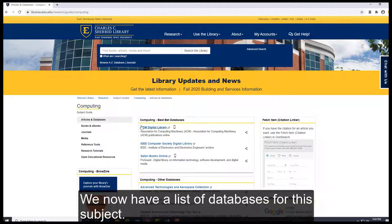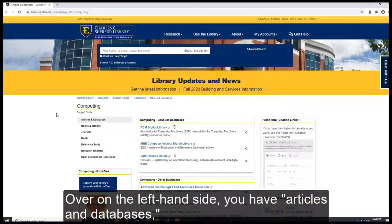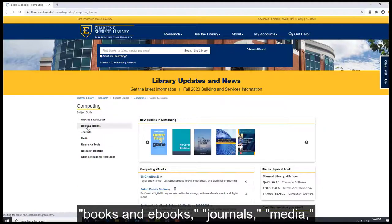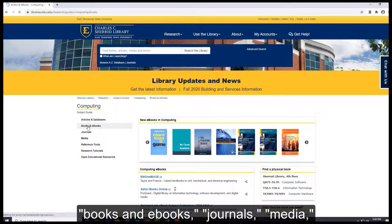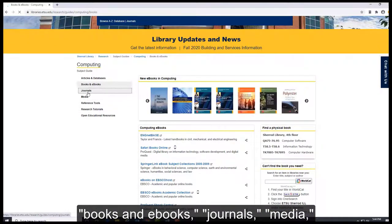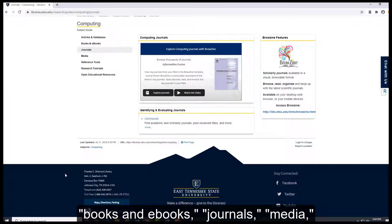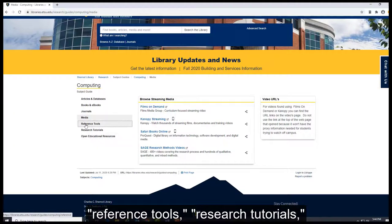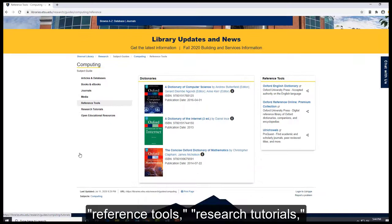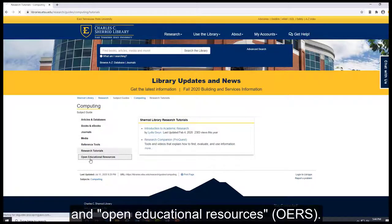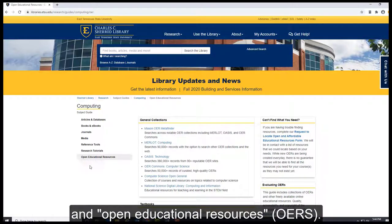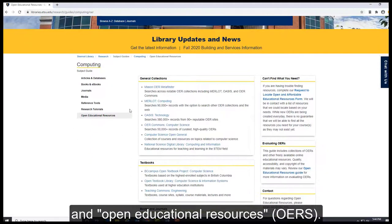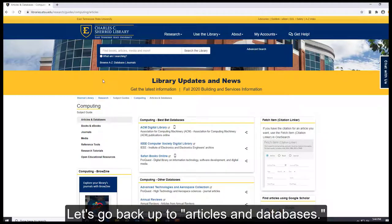You now have a list of databases for the subject. Over on the left-hand side you have Articles and Databases, Books and eBooks, Journals, Media, Reference Tools, Research Tutorials, and Open Educational Resources, OERs. Let's go back up to Articles and Databases.